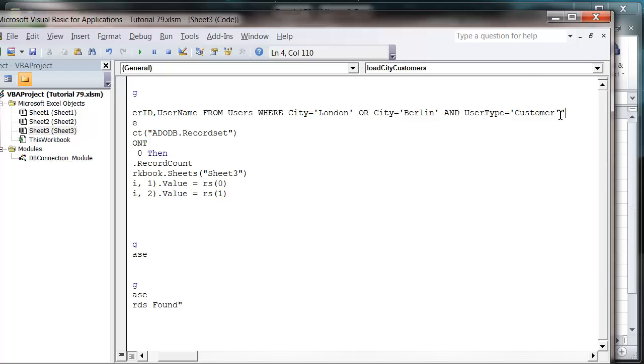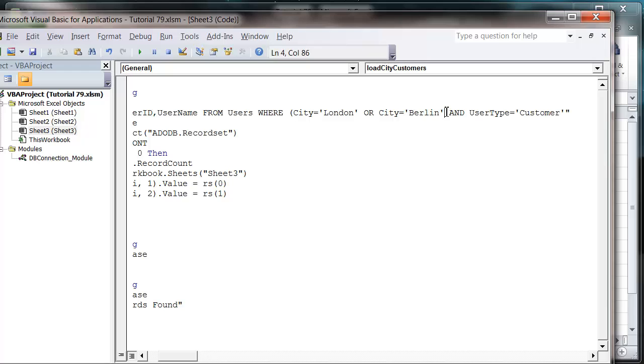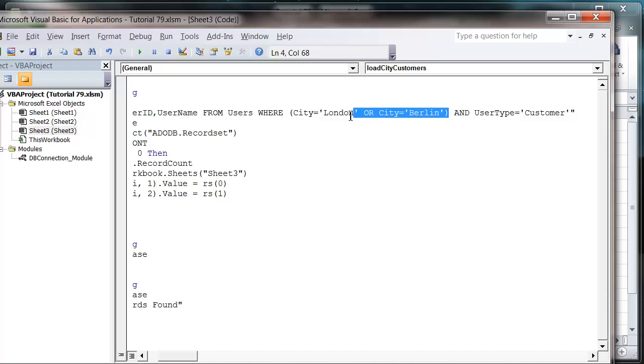What we're going to do is put brackets around this section. This will force it to treat all of this as one statement and then combine it with the AND.